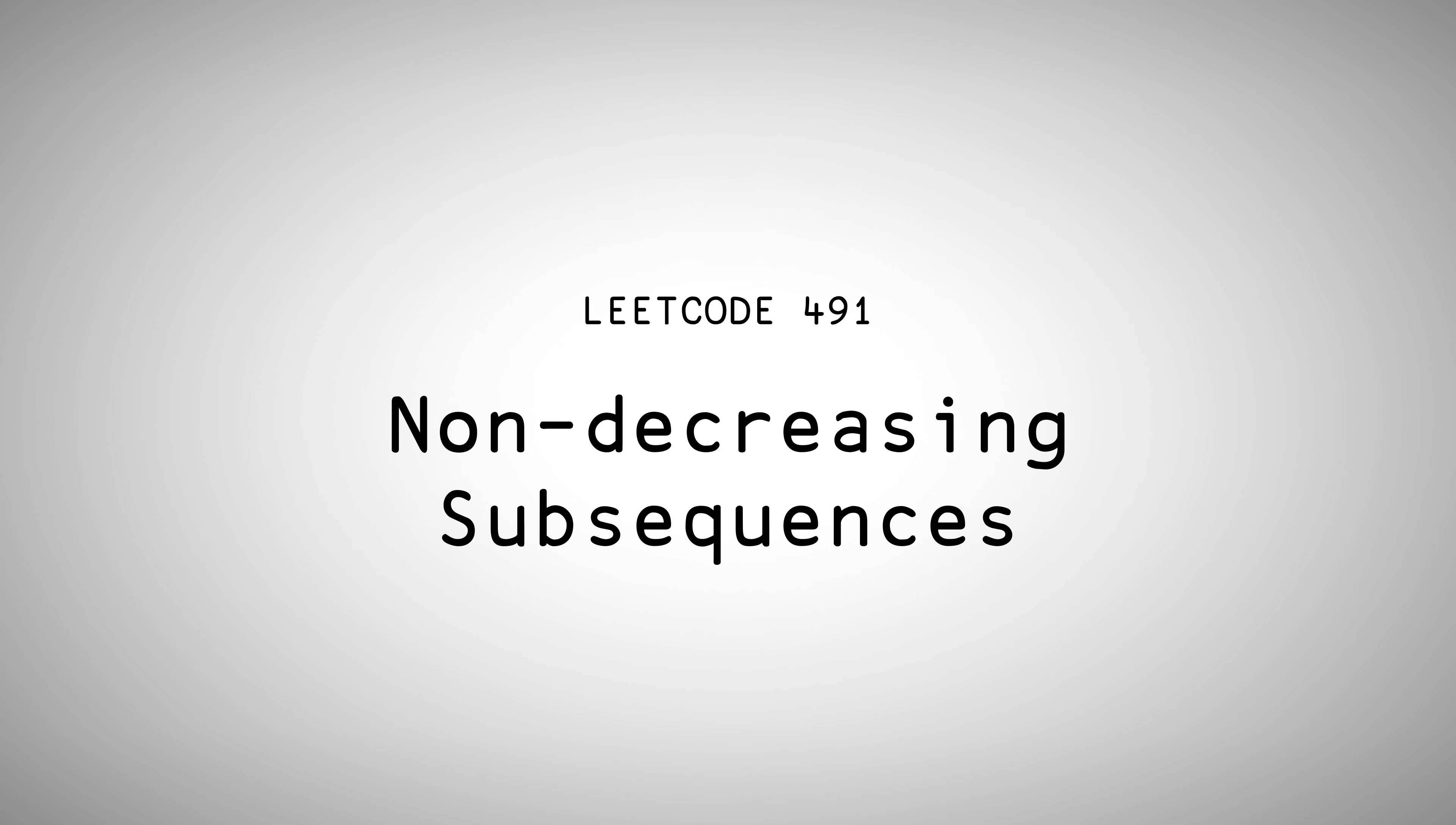Hello everyone, Aaron here and welcome back to LeetCode. Today we're doing the non-decreasing subsequences problem.